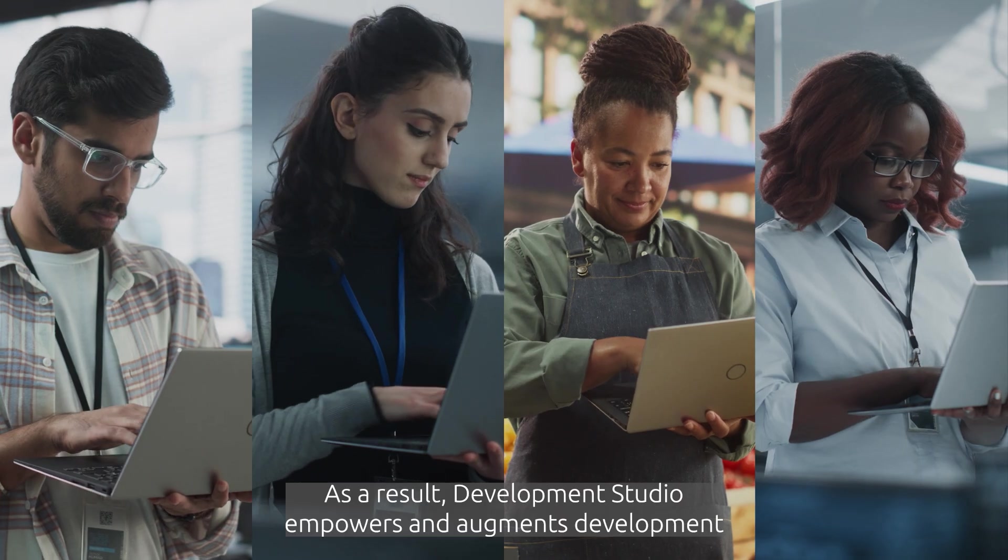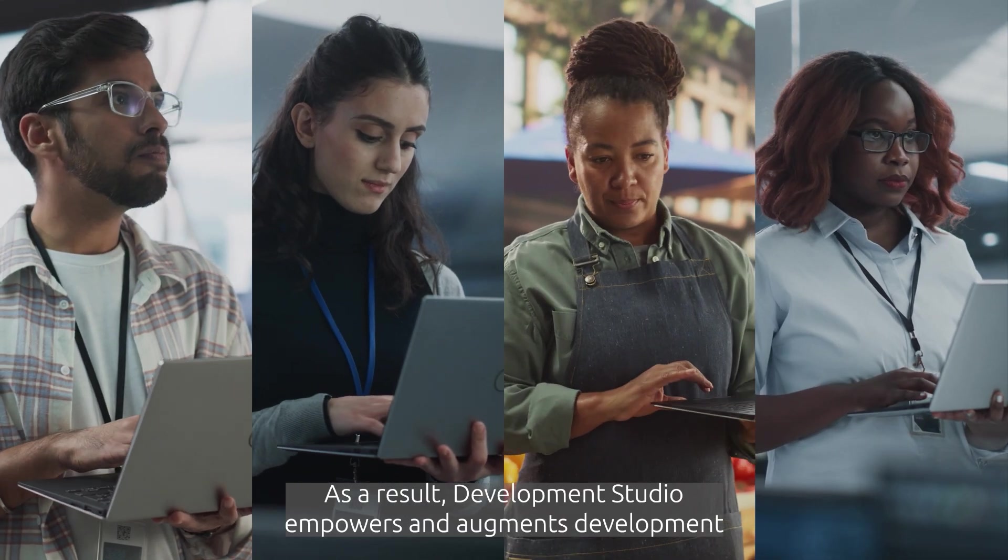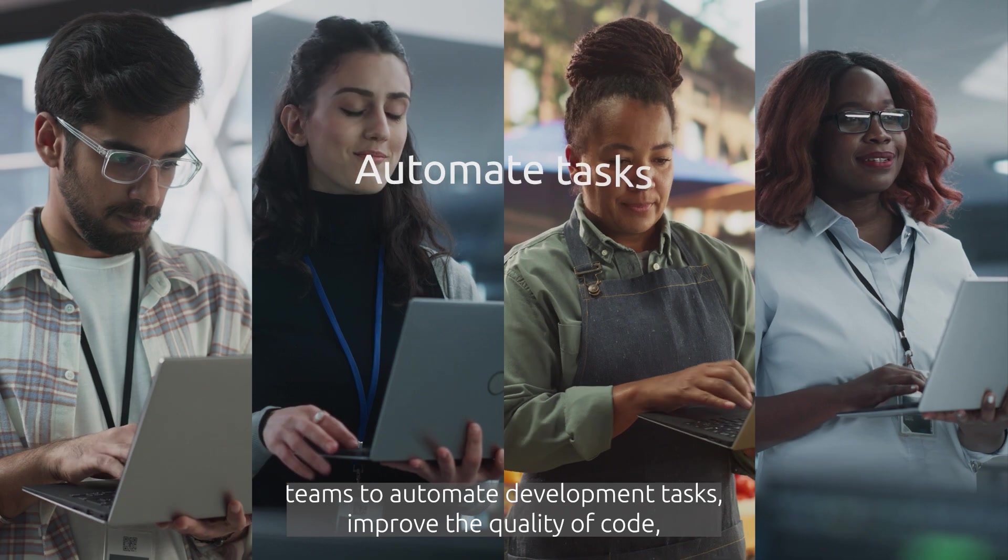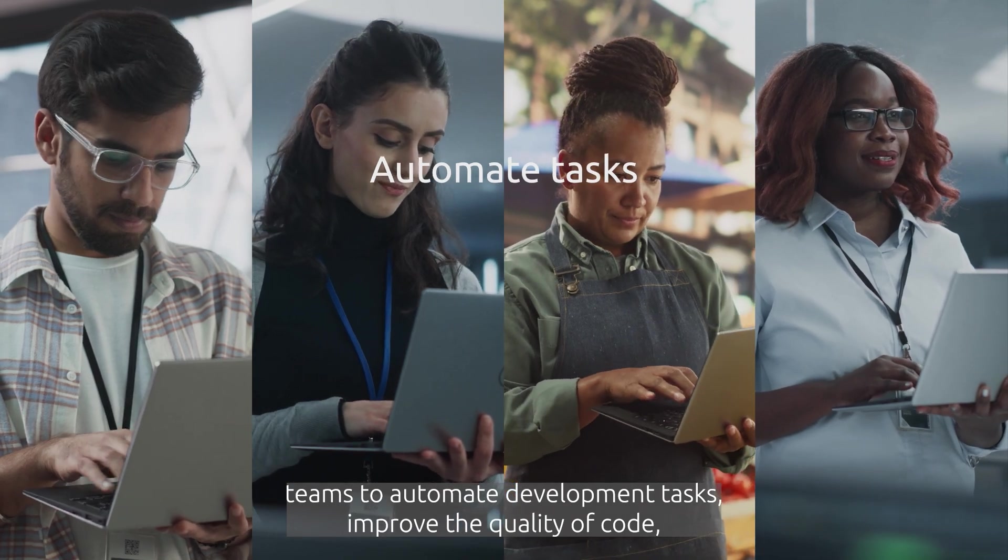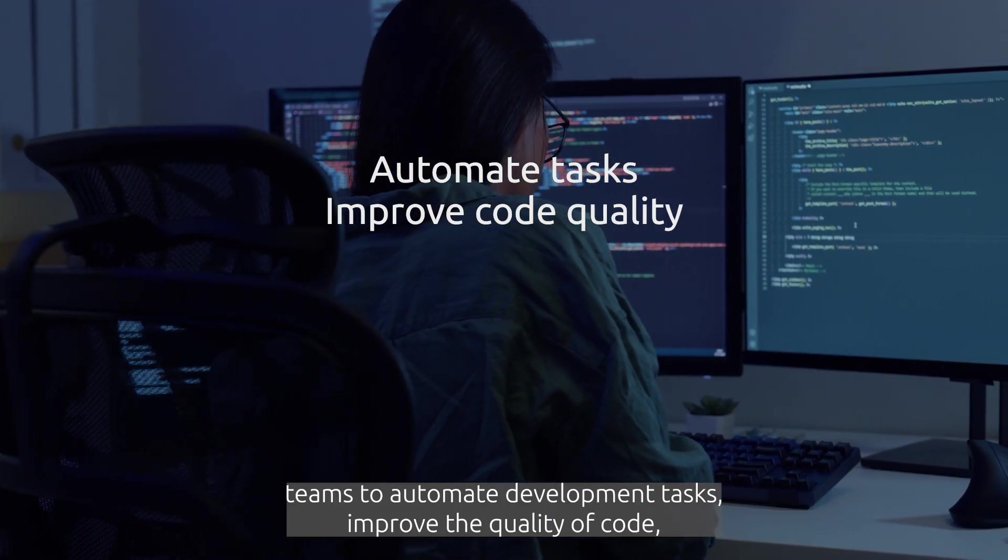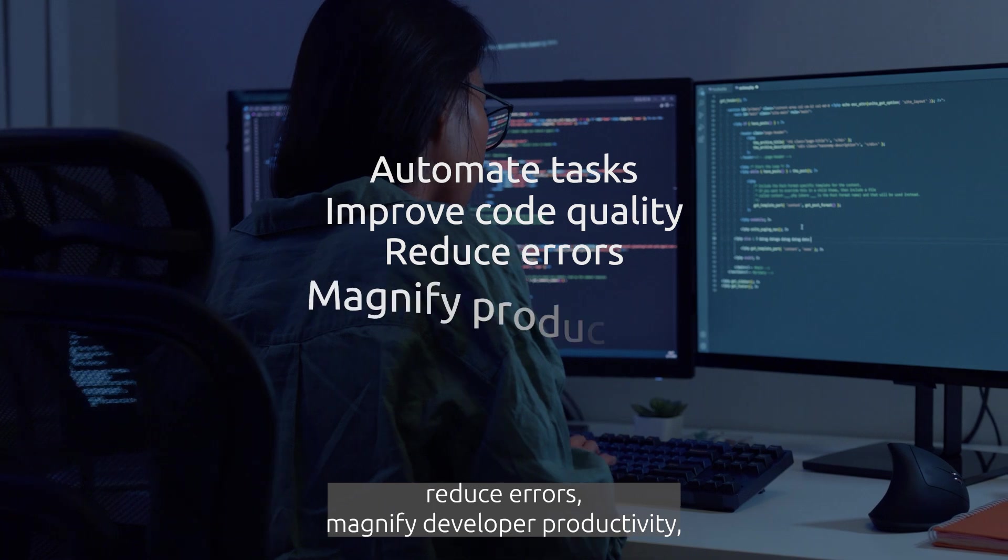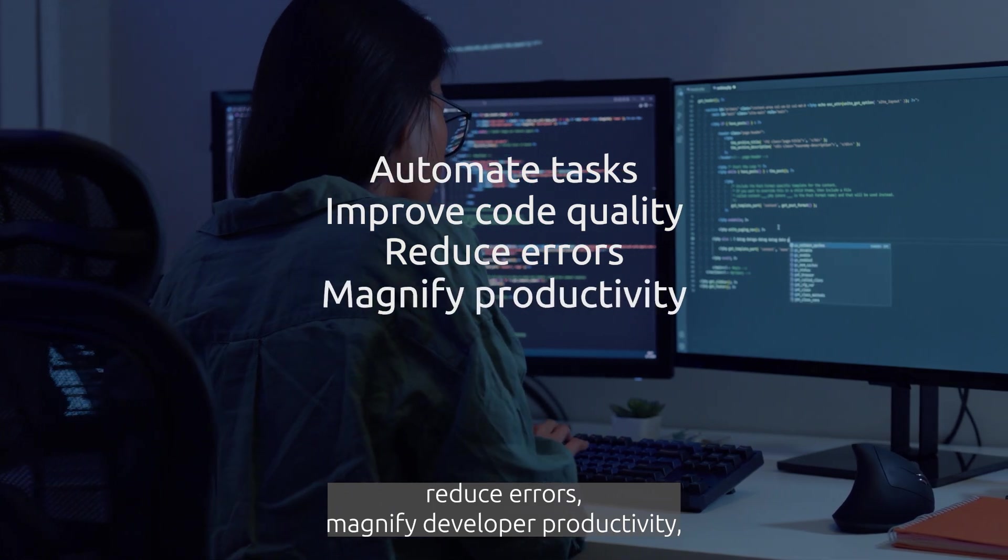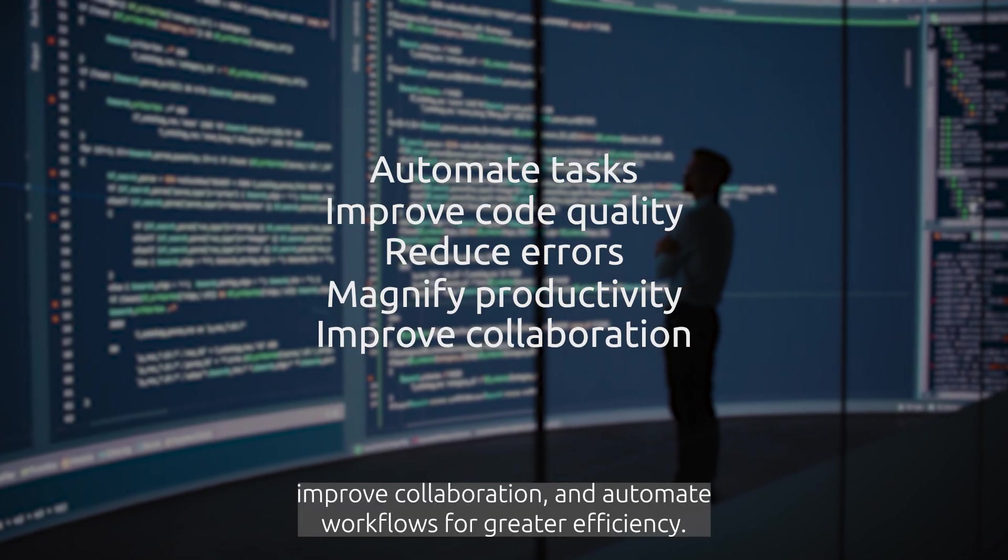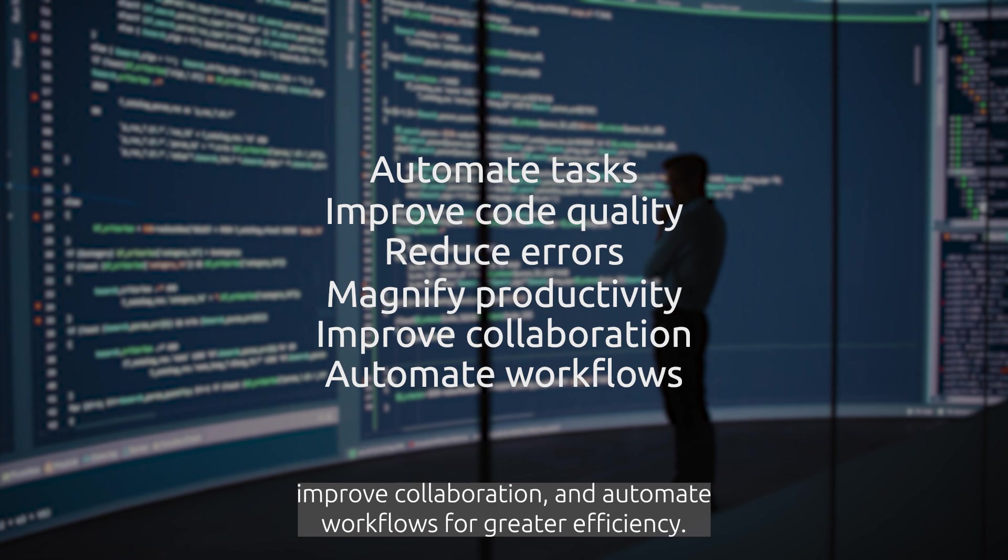As a result, Development Studio empowers and augments development teams to automate development tasks, improve the quality of code, reduce errors, magnify developer productivity, improve collaboration and automate workflows for greater efficiency.